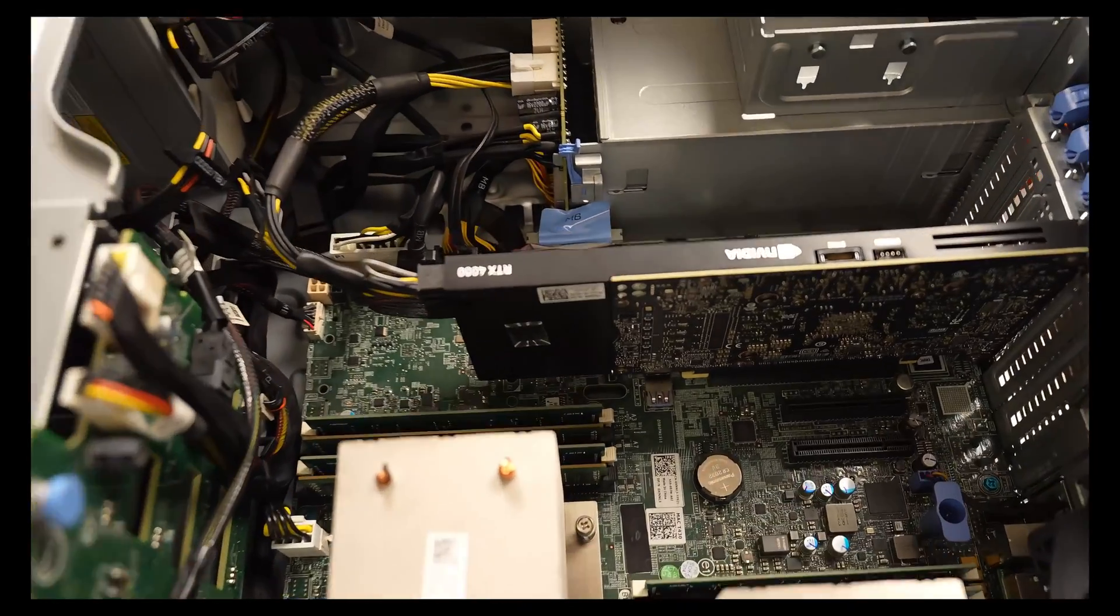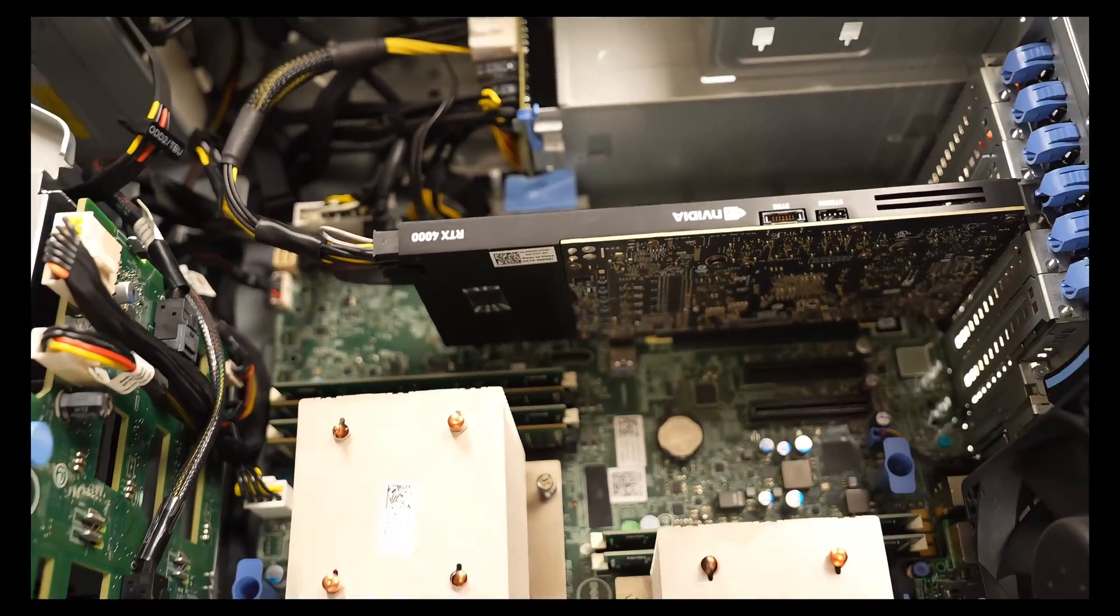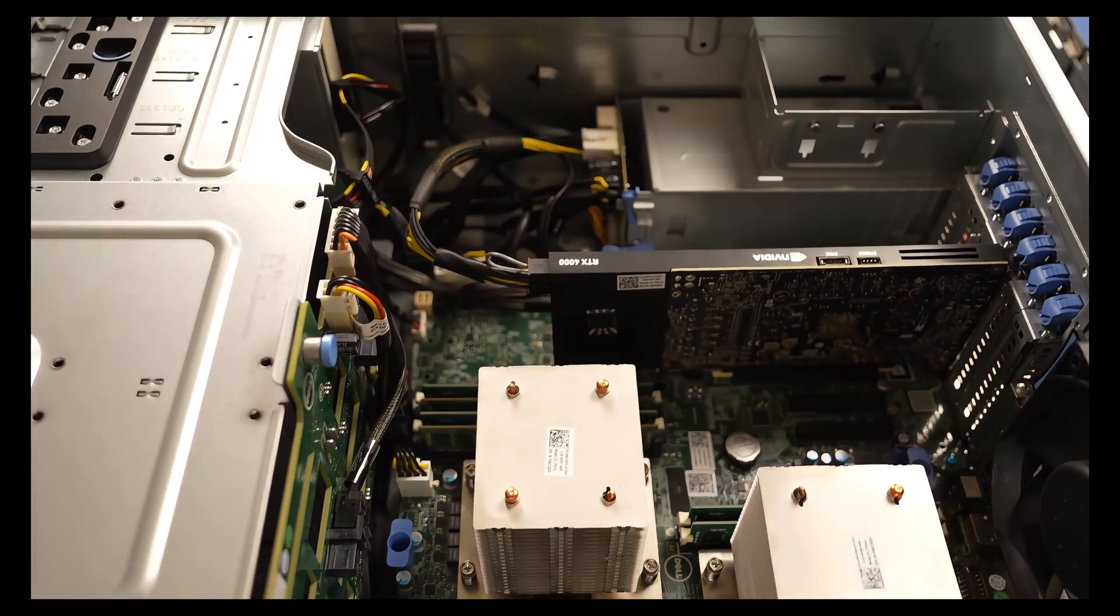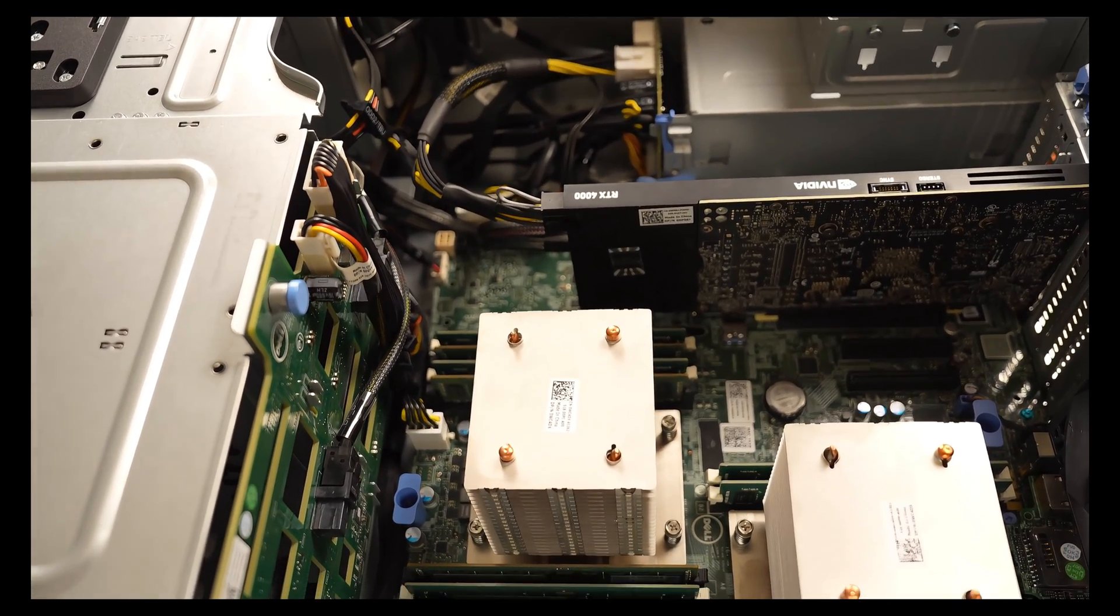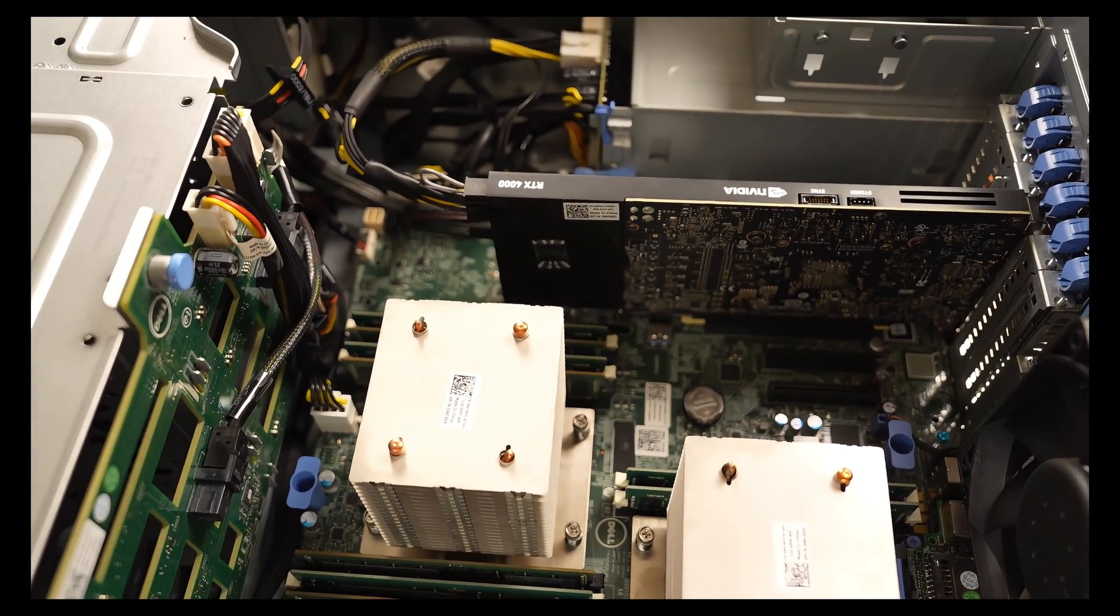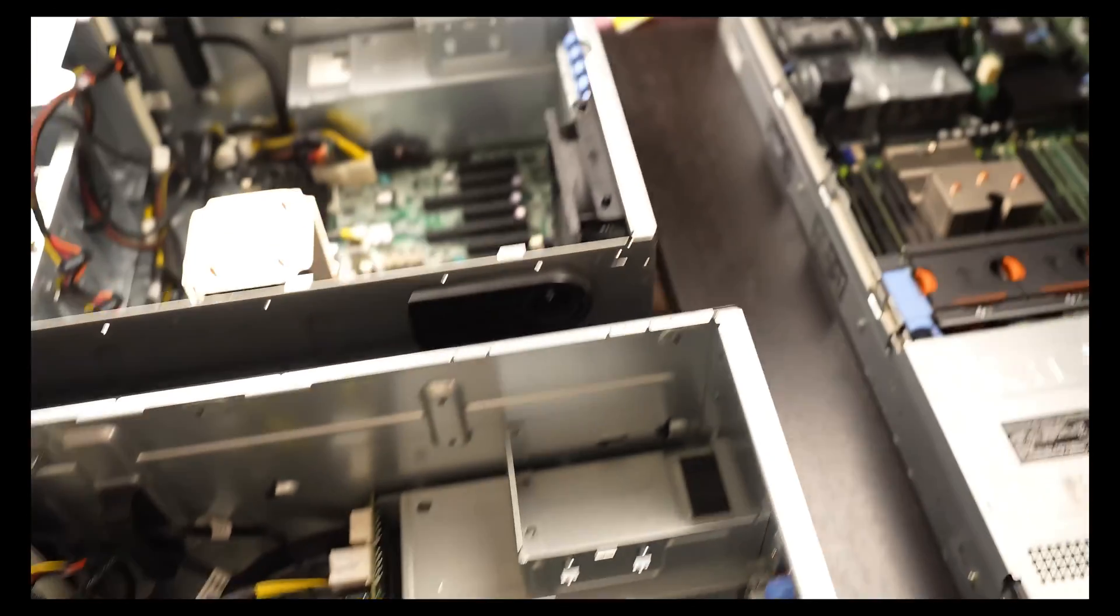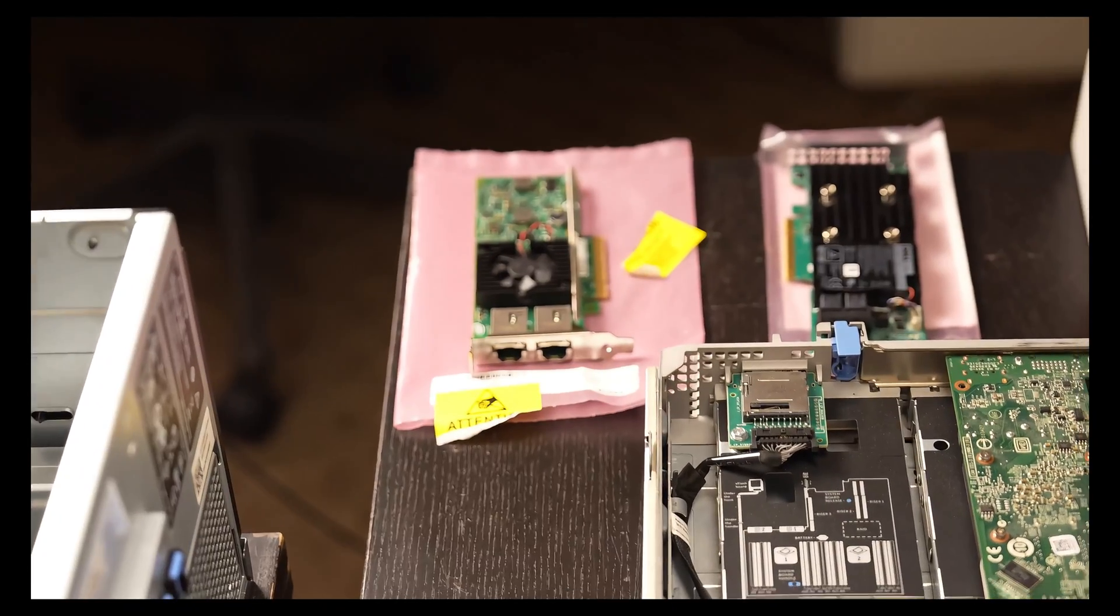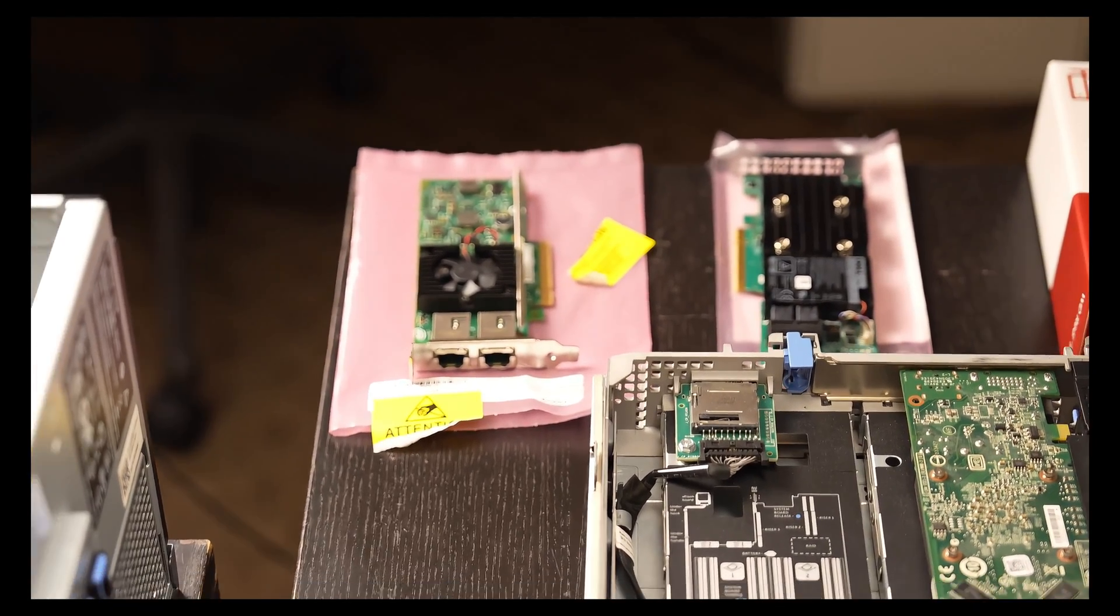Back over to the T430. This has a NVIDIA Quadro RTX 4000 graphics card, which I actually picked up separately. So I added that. That's the only upgrade that I have installed right now. I have a few other upgrades that I will be adding in this video.